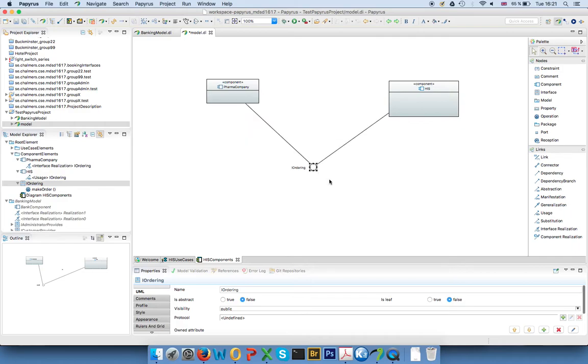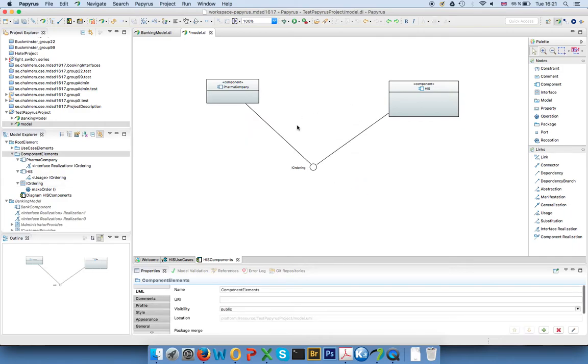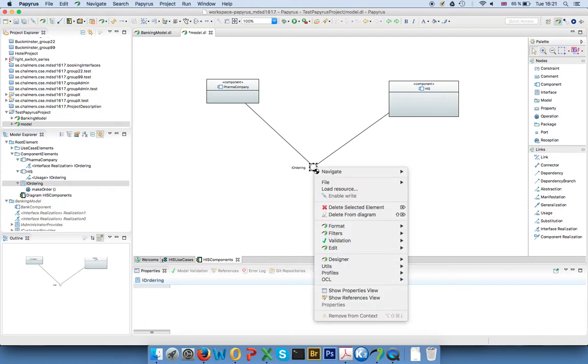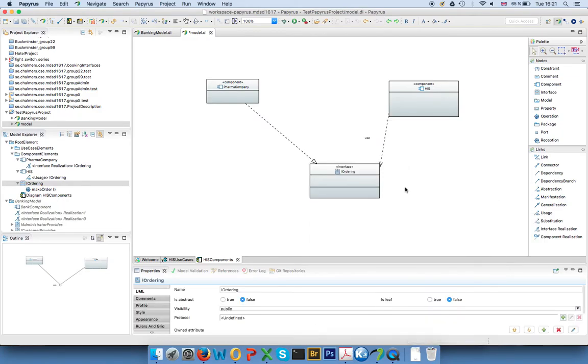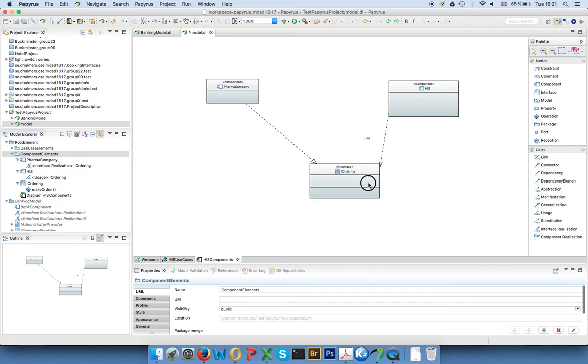If you want to switch back because you want more details, you again right click on here, you say format, display interfaces rectangle, and then you get the whole thing.